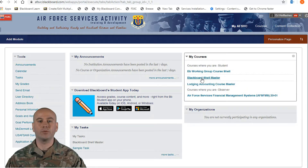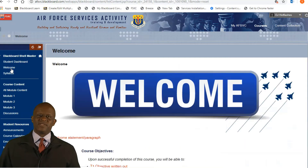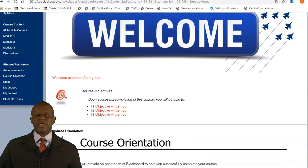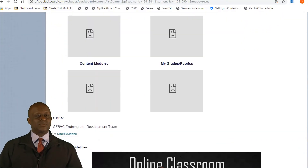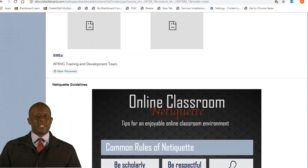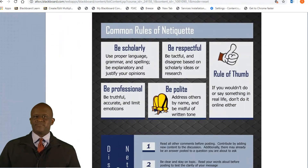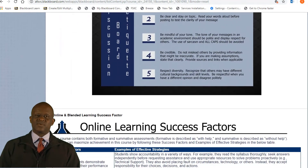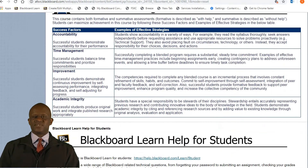Now let's get back into the course. Click on the Welcome link where you will find helpful information to get you through Blackboard and your course. Let's go ahead and scroll through the welcome content. Next is some online classroom etiquette reminders — keeping things professional and respectful. Next you will have some techniques for your success in this course. Lastly is some additional Blackboard help for students.